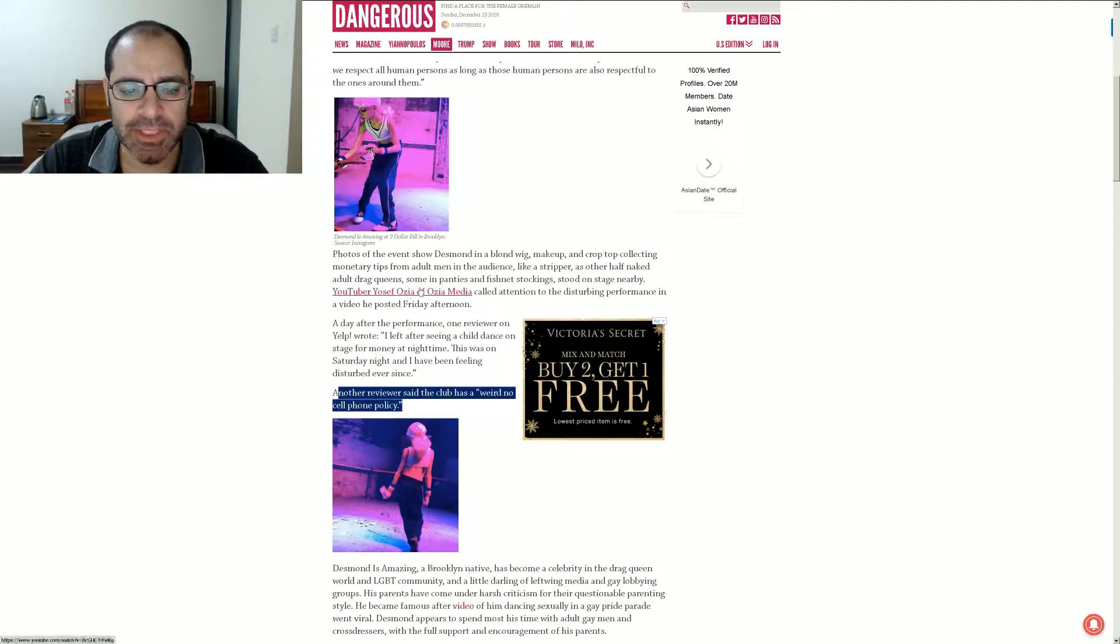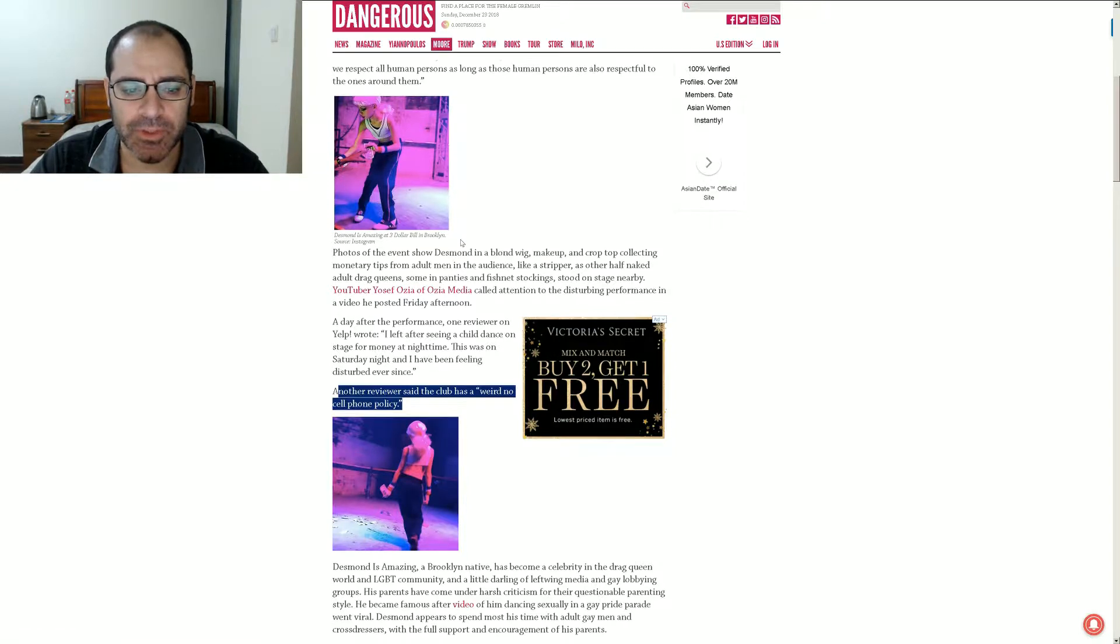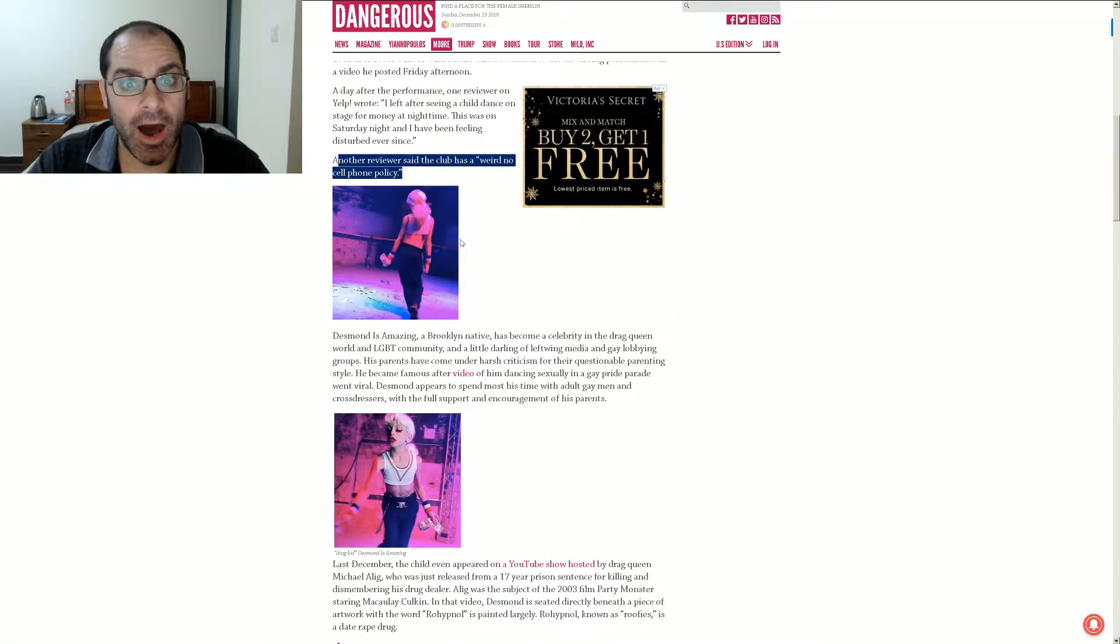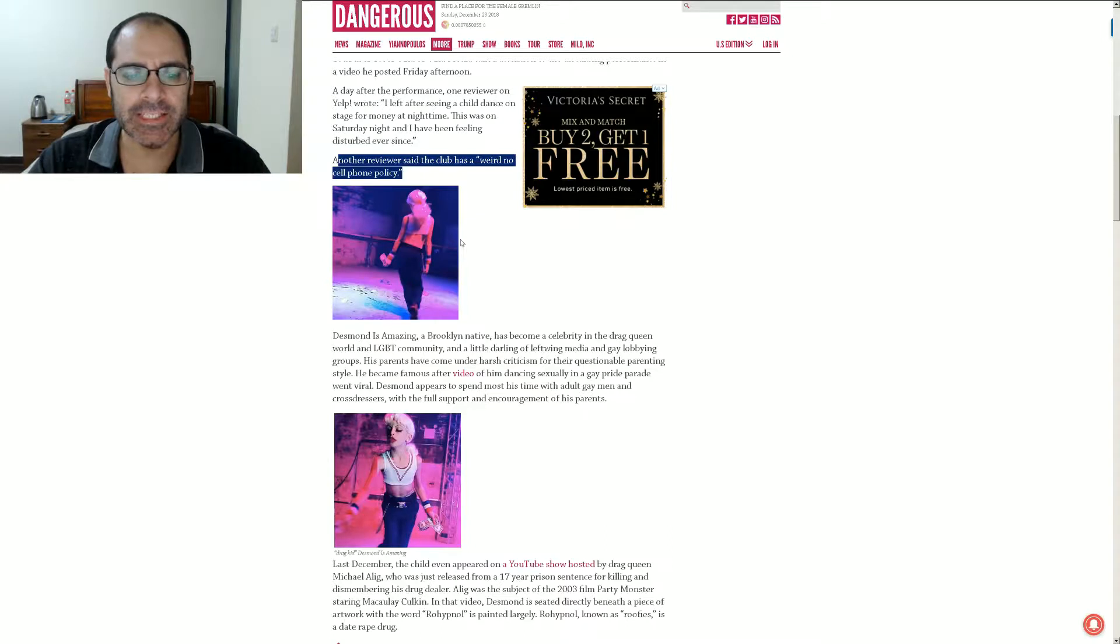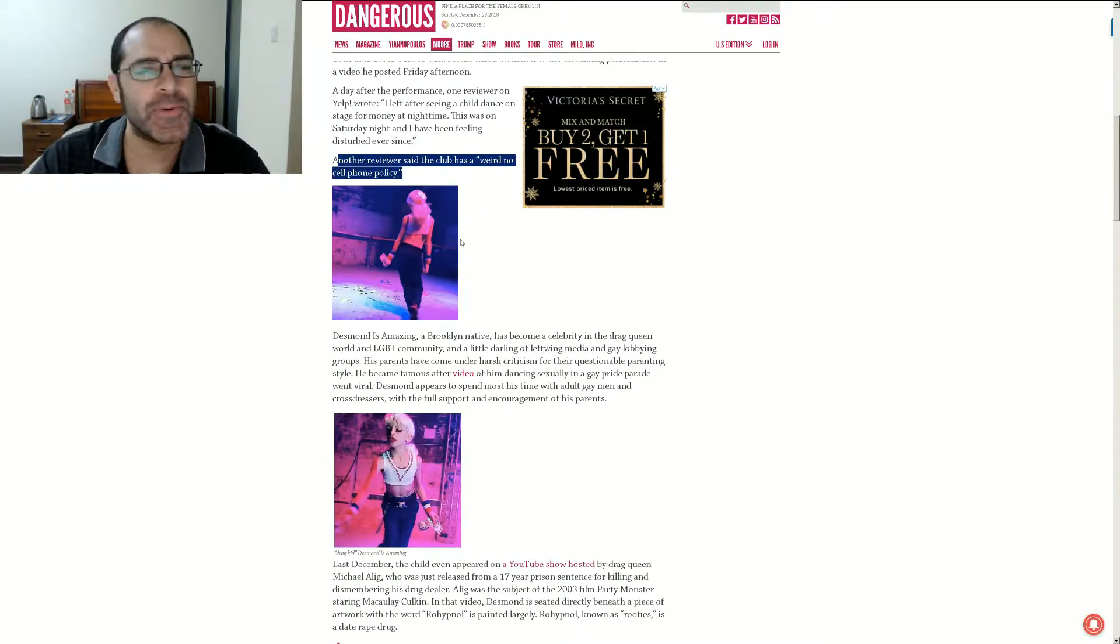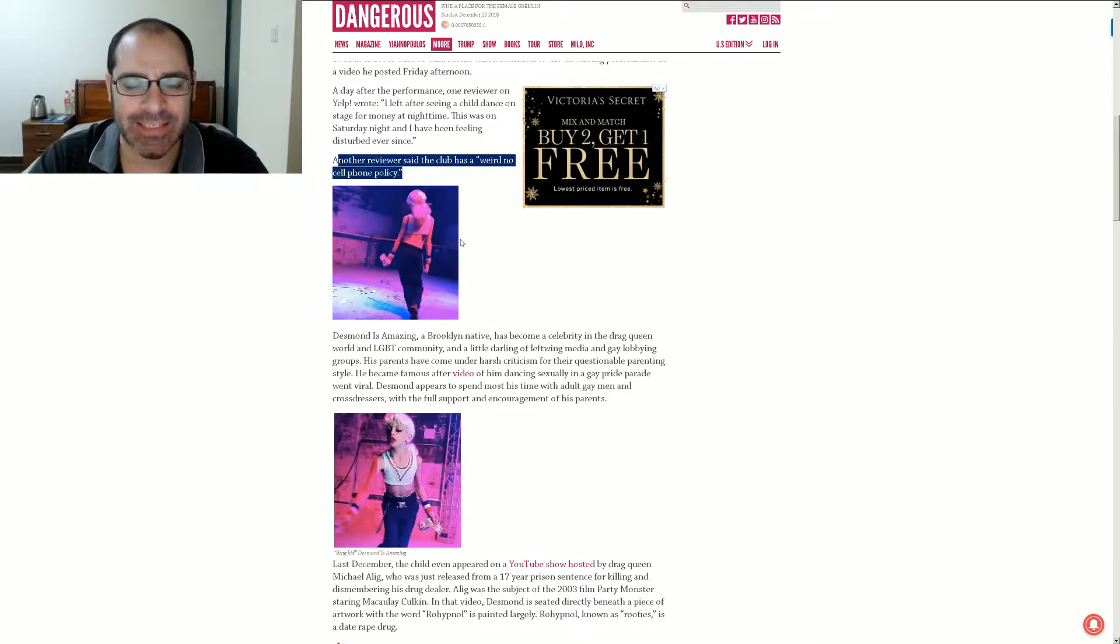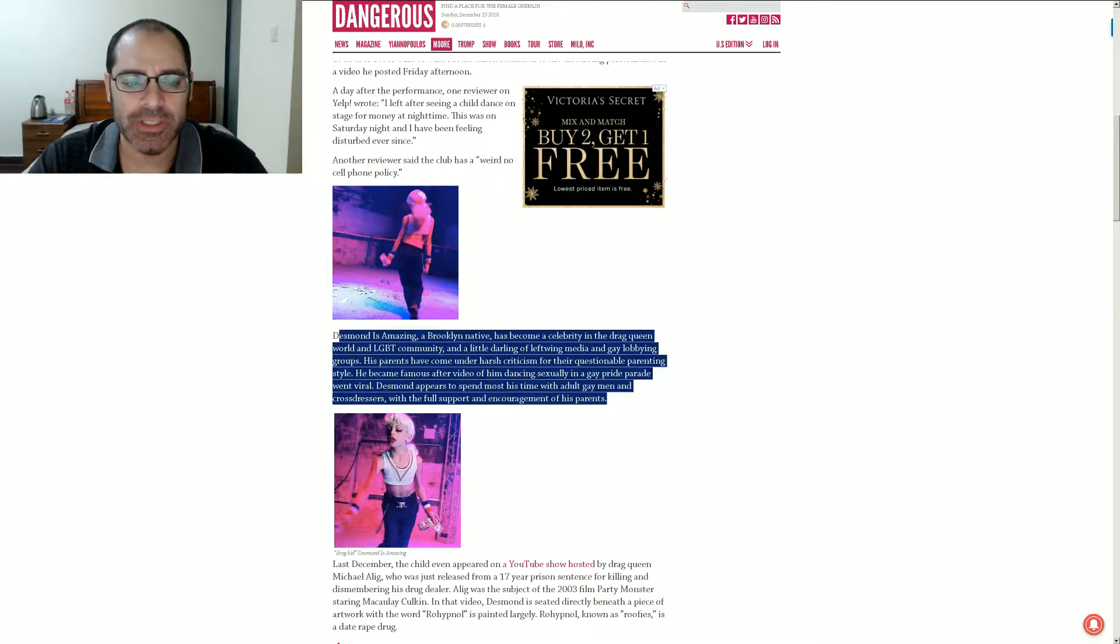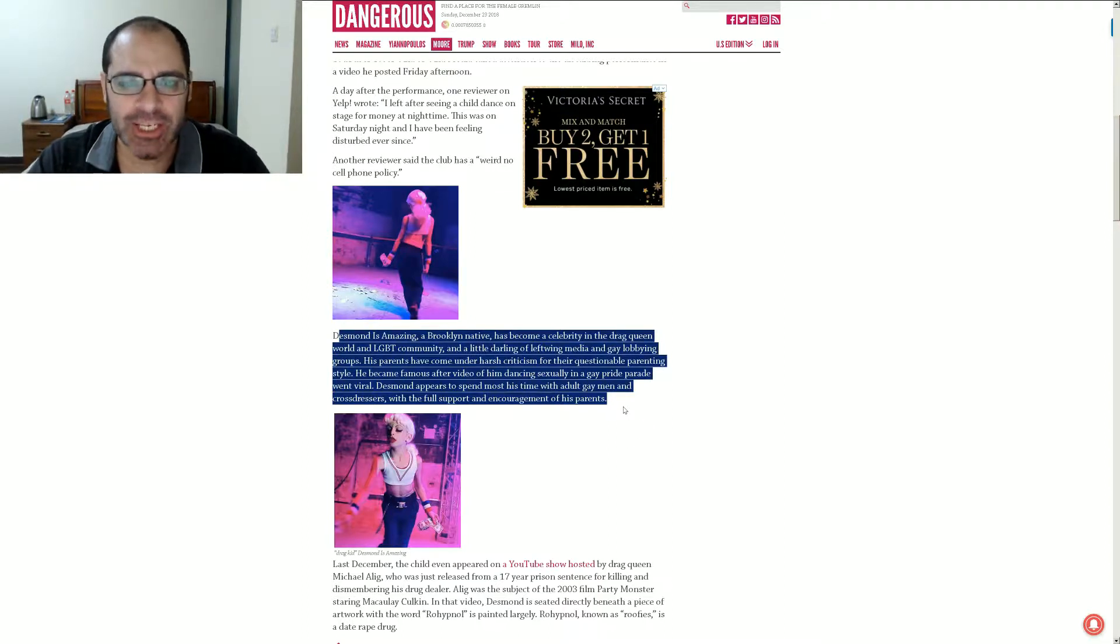Another reviewer said the club has a weird no-cell phone policy. I wonder why. A club that has little children dancing around and stripping half-naked for dollar bills, yo. I wonder why they have a no-cell phone policy. Yes, okay. My opinion is in regards to whether or not this is a sleazy club is changing rapidly.